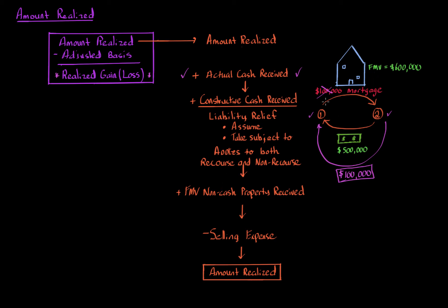Recourse in that case, if someone stopped paying the liability, the bank can go after the actual personal assets, not just the investment. So that's constructive cash. That's a huge concept when it comes to amount realized.